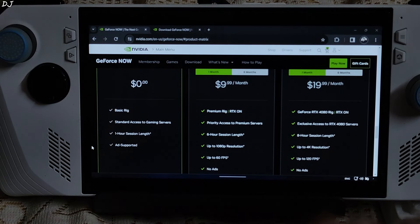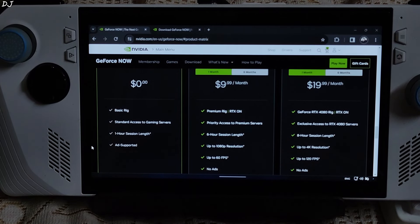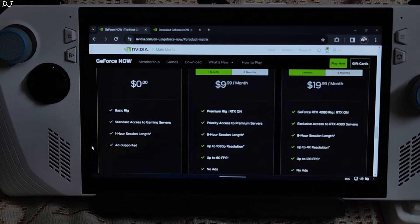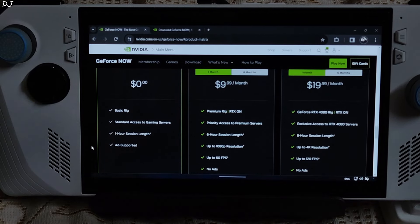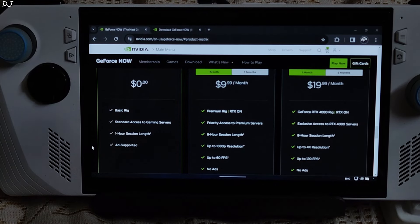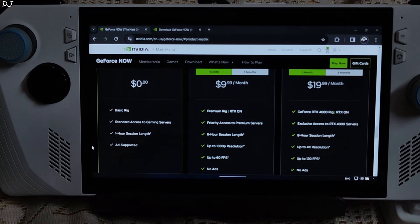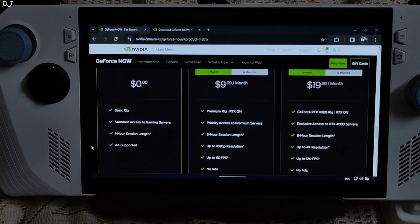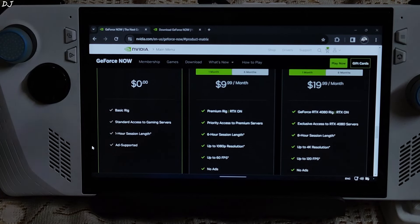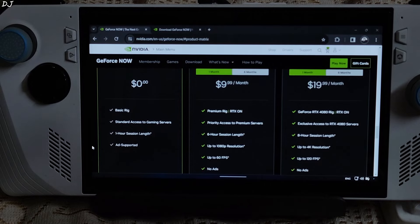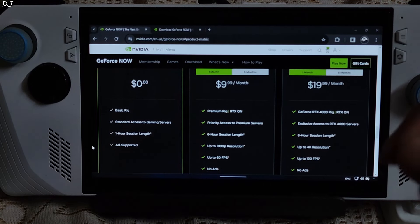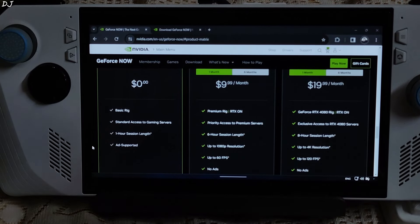Before jumping into the testing, just wanted to talk about the premium day passes and ads being added to the free tier of GeForce Now. I will start with the former. Premium day passes come in two flavors, Priority and Ultimate.